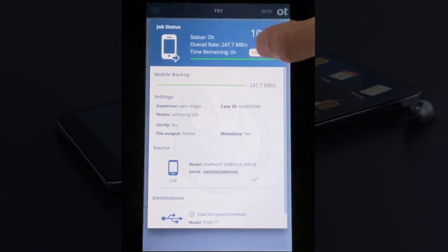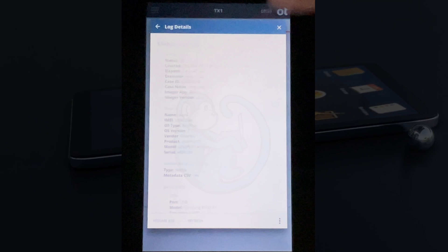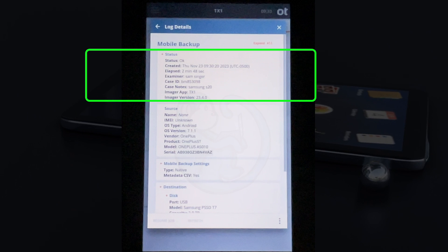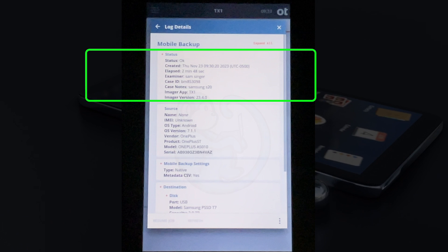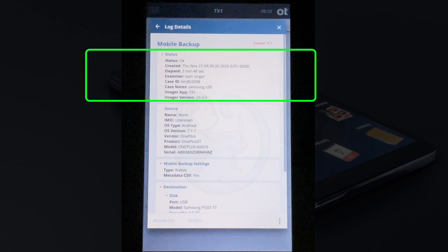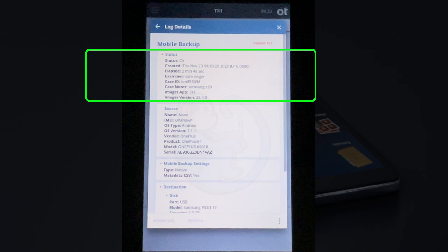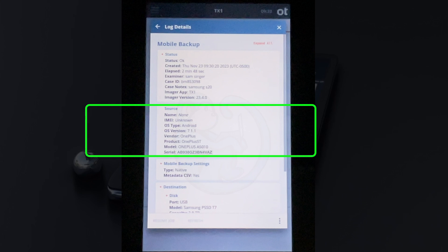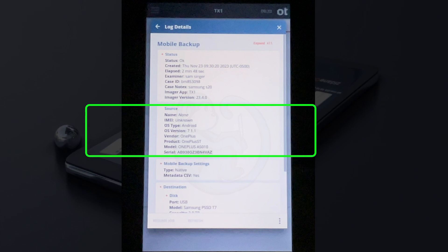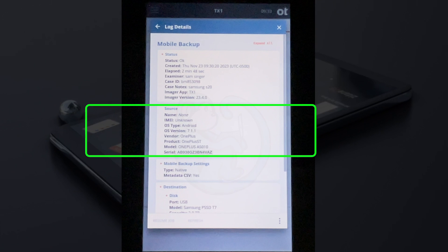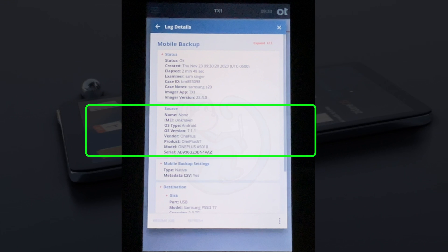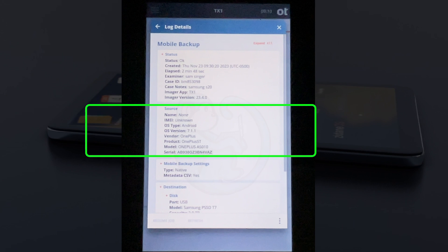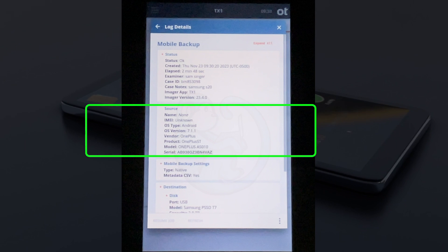When it's done, we get a chance to take a look at the log. The top section is the timestamps of the extraction, the general case information, and the version of TX1. The second section is the info about the source phone, including the name, the IMEI, the OS type and version, the product model, serial number, and whether the backup is encrypted.